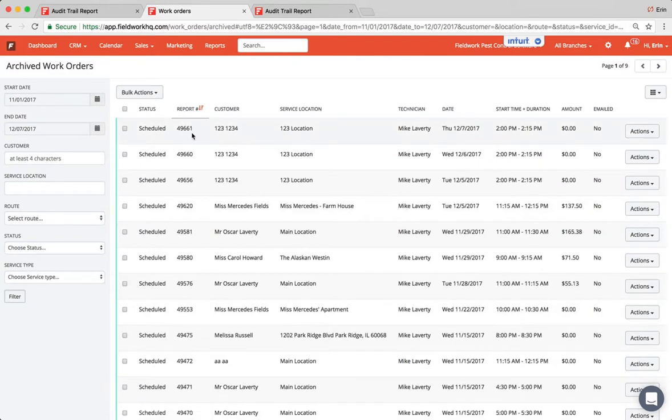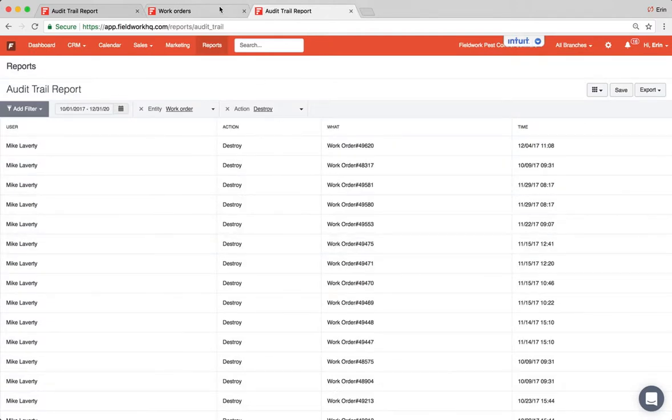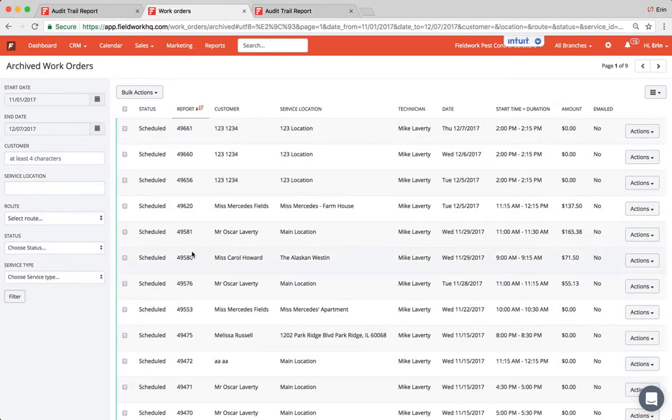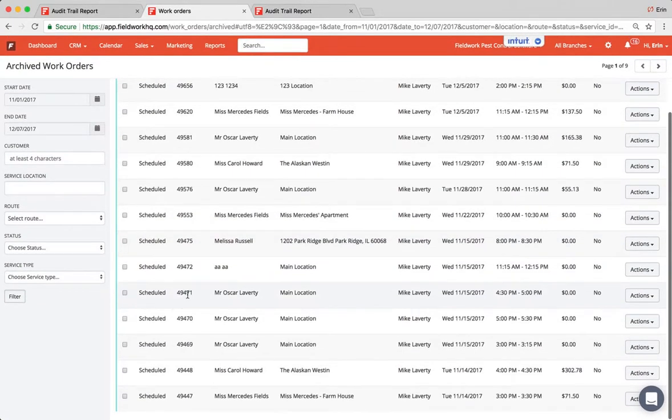So my numbers are 49661 and the number I'm looking for happens to be 49471. So I'm just going to look down and I have 49471 here.